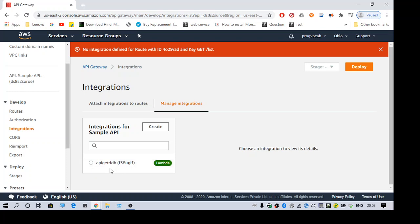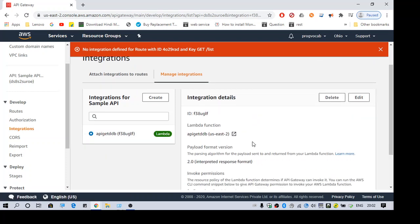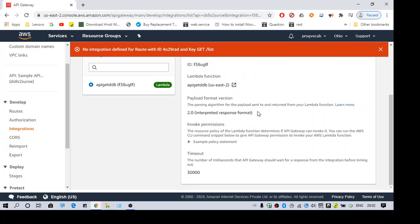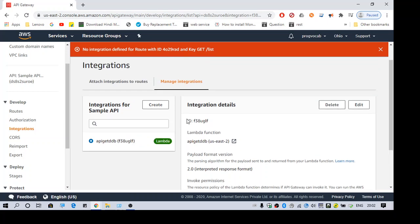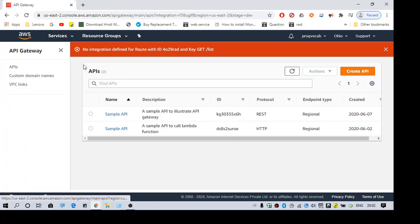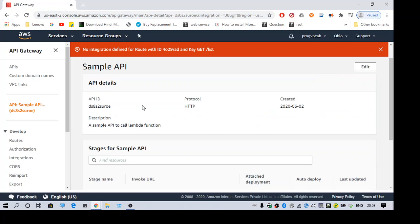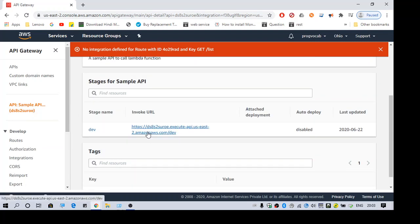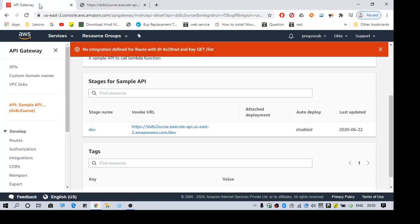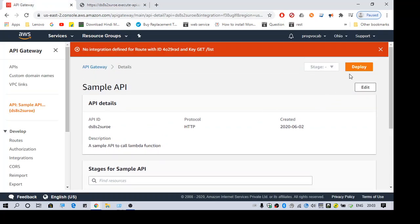I have already defined the integration. So you can see here this is the Lambda function I want to call. I just tested and verified it, it is working fine. Here is my API Gateway endpoint. As you can see, here is my URL. Here I'm not getting any messages because it is not deployed.